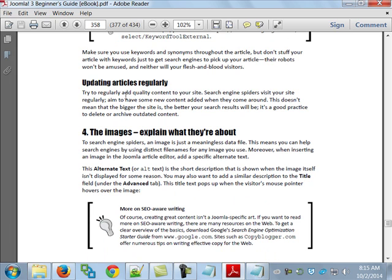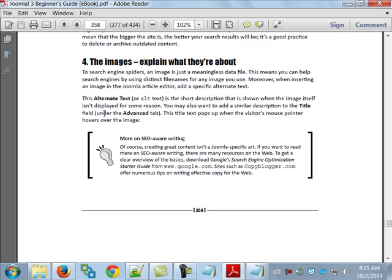Try to regularly add quality content to your site. Search engine spiders visit your site regularly, but that depends on the type of site. If a search engine visits your site frequently and you never change it, it's not going to visit frequently anymore. Images — things like alt tags, that's expected today. We've talked about this kind of thing before.